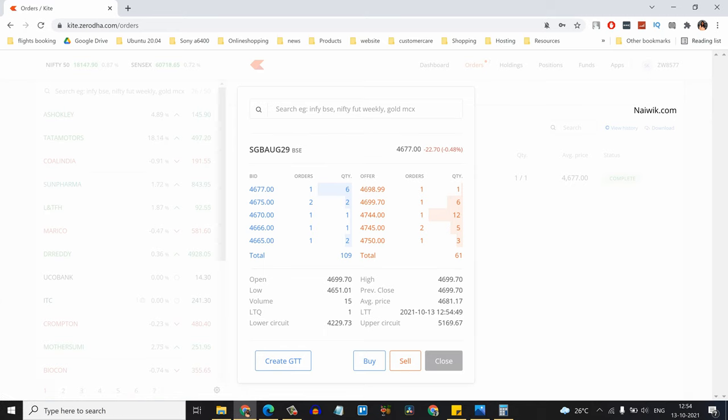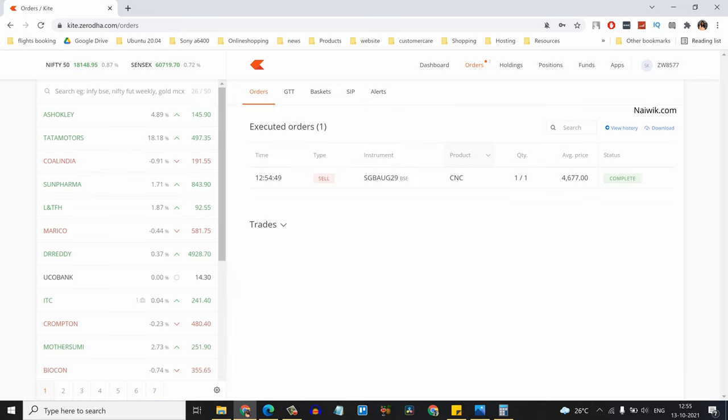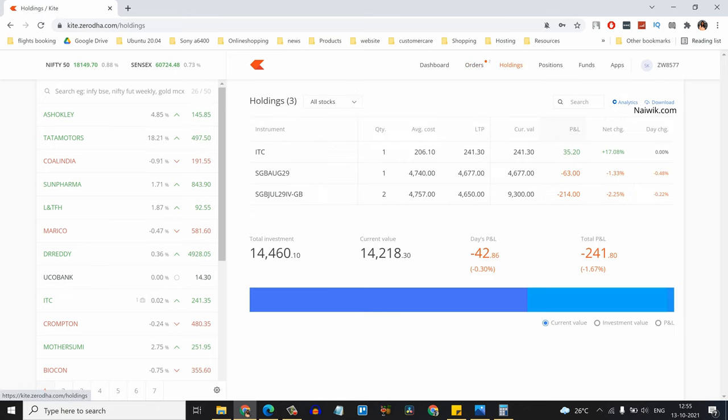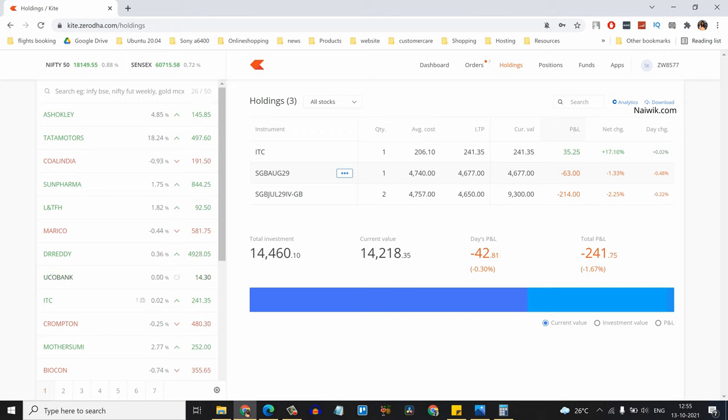Click on Close. Here you can see under Executed Orders it is showing the sell. Coming to Holdings, you can see that previously for this August tranche I had two sovereign gold bonds, but now it's showing only one.